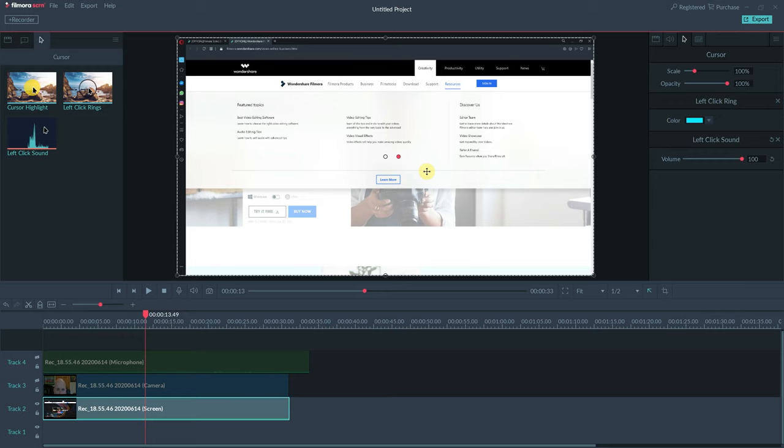The cursor, however, is still rather small. That we can control right up here on the right-hand side as well in the scale function. So we could go up to 400%, actually even higher than 400% if we wanted to.